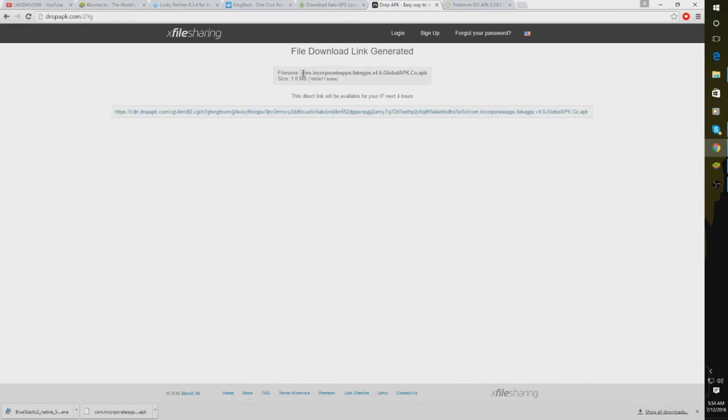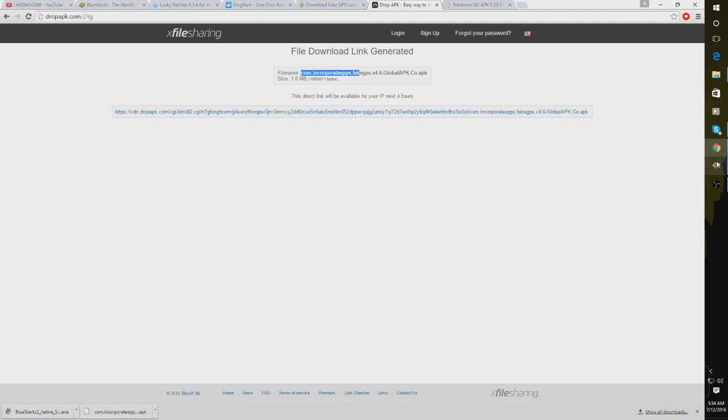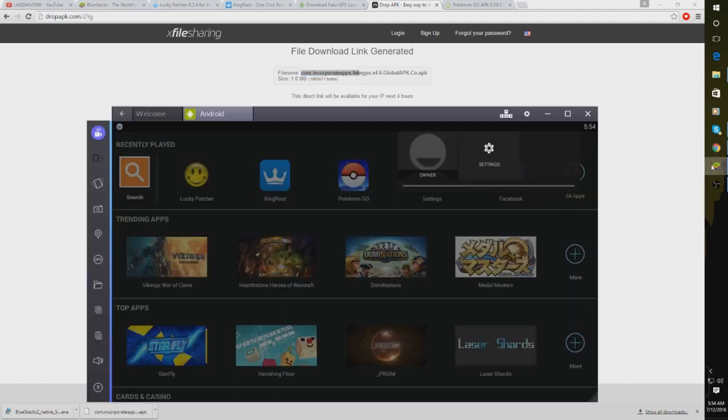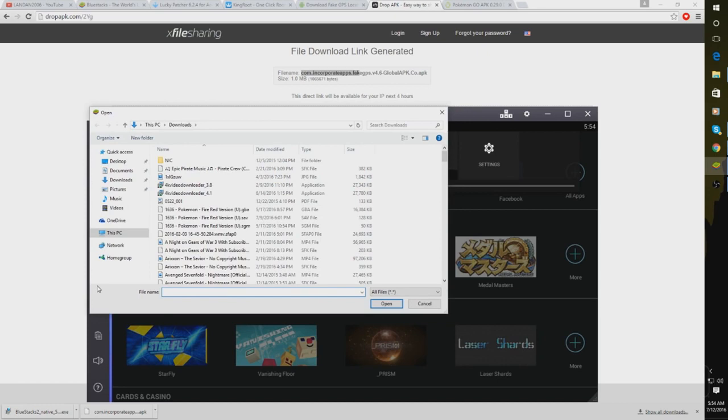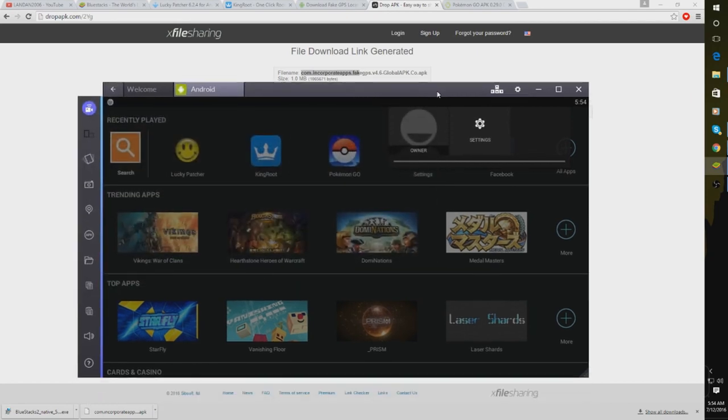Keep in mind that this right here is what your file name is going to look like, com.incorporatedapps. So once you have that downloaded after you've clicked that link, you're going to want to go back to Bluestacks and click this folder right here to copy files from Windows. And wherever you guys have that downloaded, click it and then click Open. Once again, same process basically. Then after you've done that,